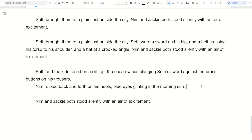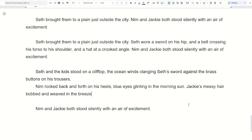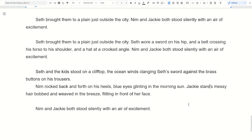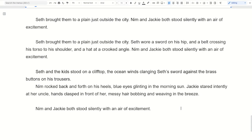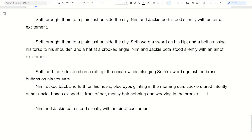Make it relevant to what is actually happening — that's the main thing. For example: 'Jackie stared intently at her uncle, hands clasped in front of her, messy hair bobbing and weaving in the breeze.' We're setting up the scene — it has this breeze and wind going on — so we're not just saying she has messy hair, but her messy hair is doing something which affects how we see the scene and the tone.